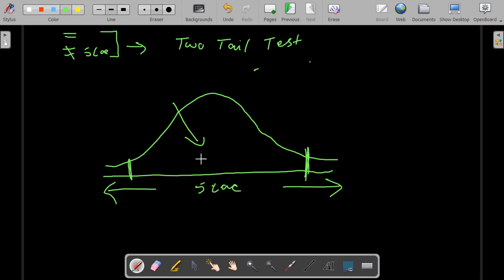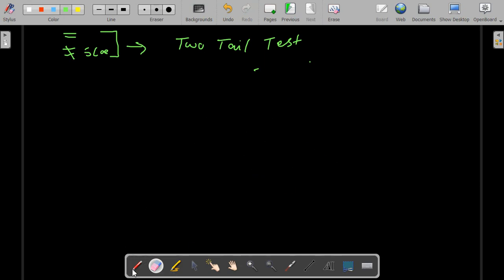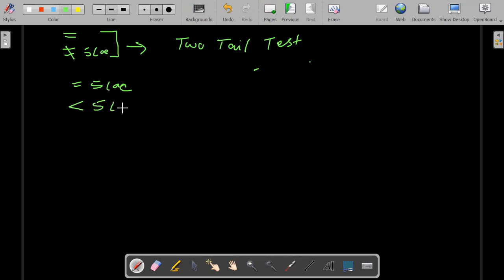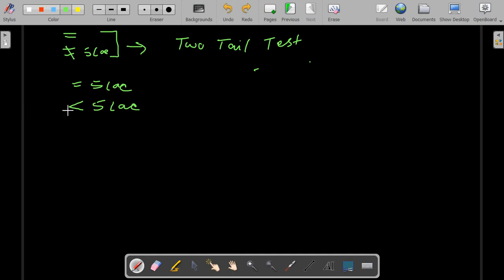There is also something called a left-tail test. Left-tail test basically means the null is 5 lakh and you are trying to prove that the average salary is actually less than 5 lakh. The tail of the less-than sign is on the left side, so when you make a graph you only care about the less-than-5-lakh side. When you are checking for anything lesser, it is a left-tail test.